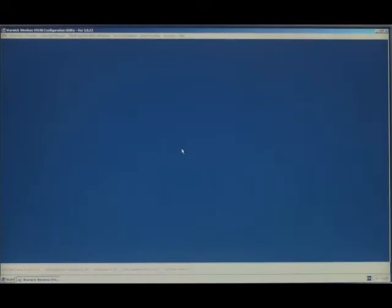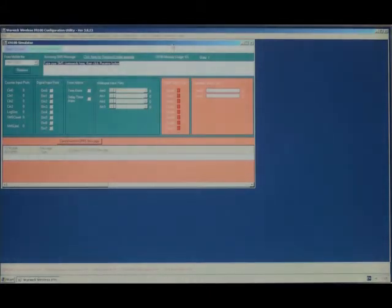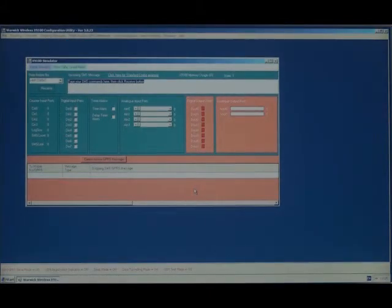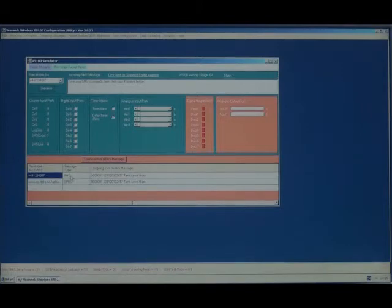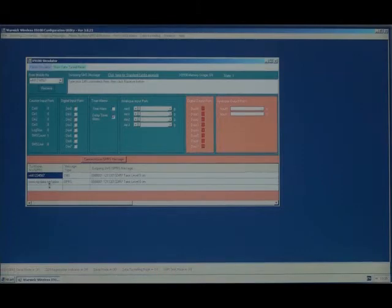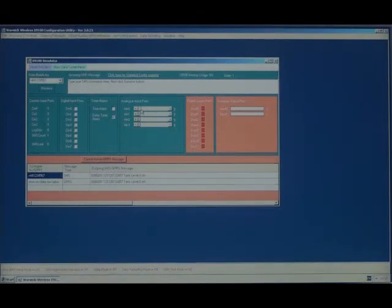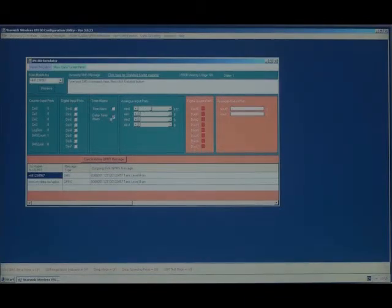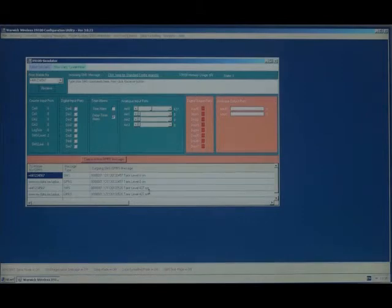We can now test whether our configuration has been successful by opening the simulator. All the parameters of the X9100 can be tested here. So if we click on Delay Time Alarm, we can see that both messages are sent. One by SMS to a mobile phone, the second by GPRS to the MyData website. If you grab hold of the analog slider for A in 0 and click on again, we can see that the level has changed from 0 to 427 cm.